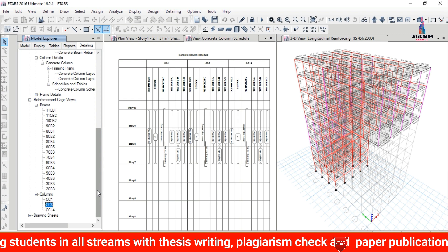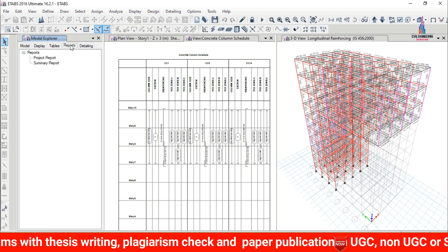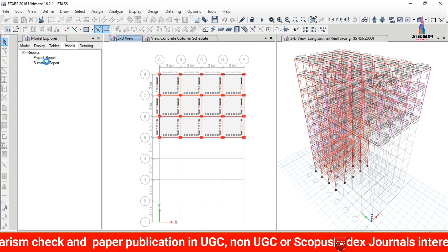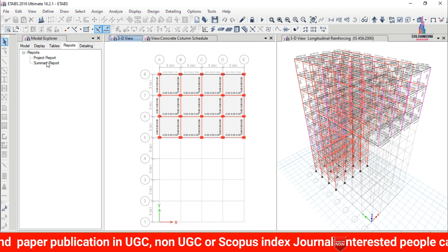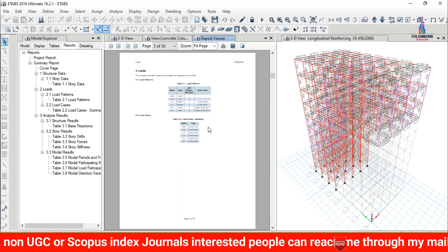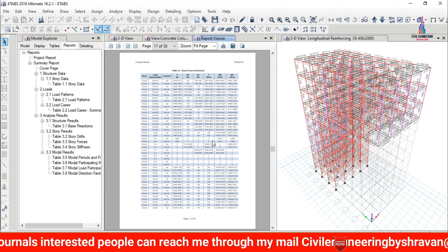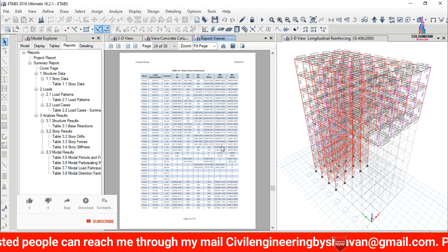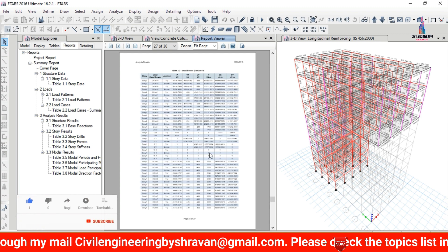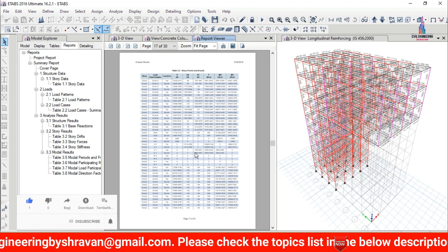To generate the report for this G plus 9 story cantilever slab building, click on Reports and select Summary Report. This will load the summary report for the building, consisting of individual calculation sheets and moment values for the G plus 9 story cantilever slab building. Based on these values, we can design the structure.